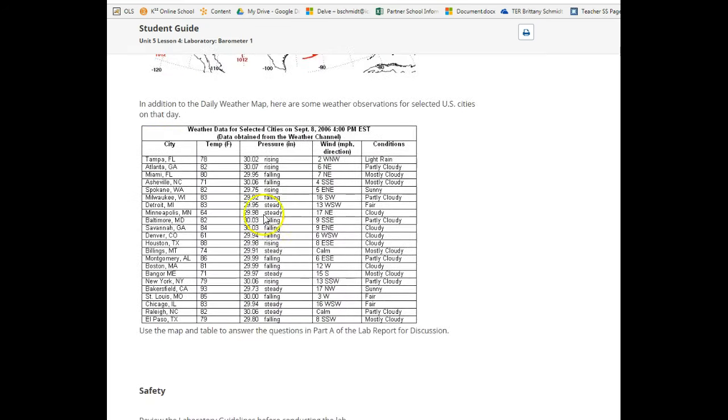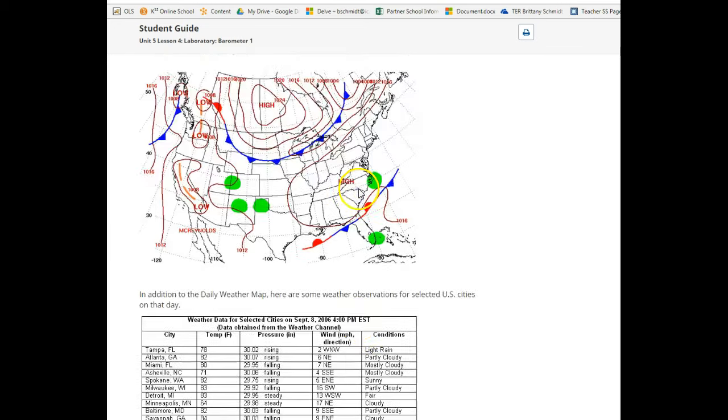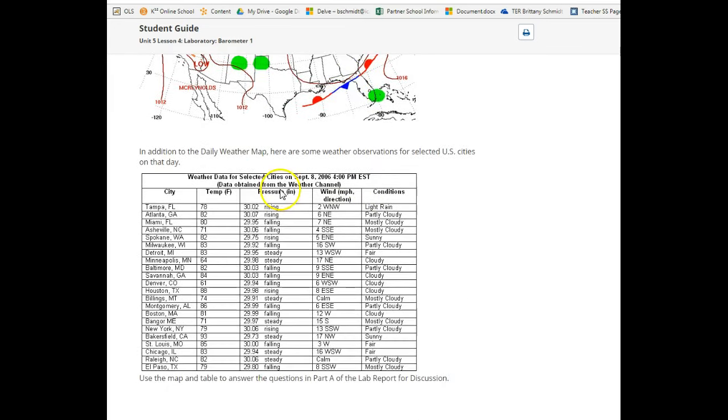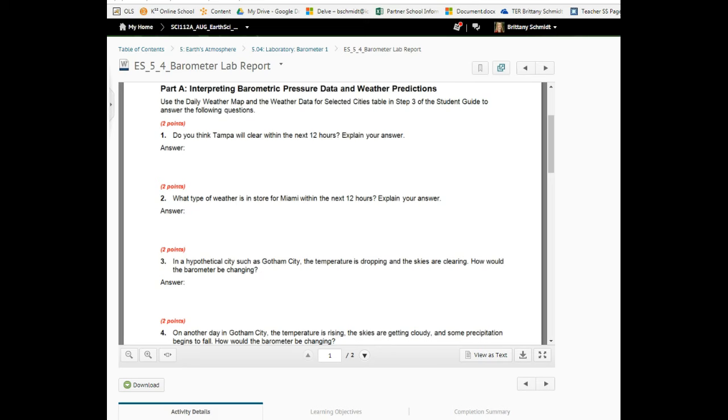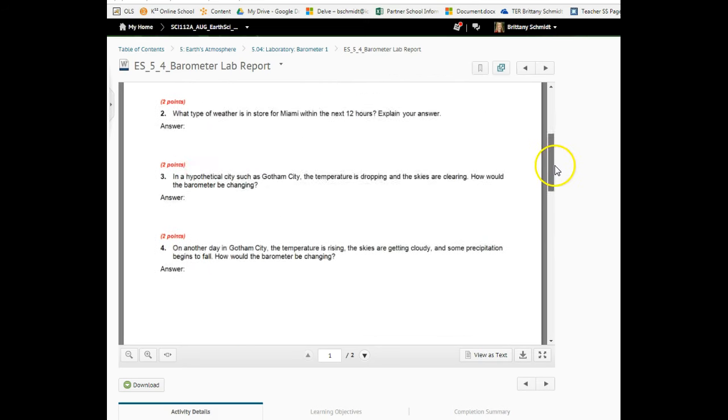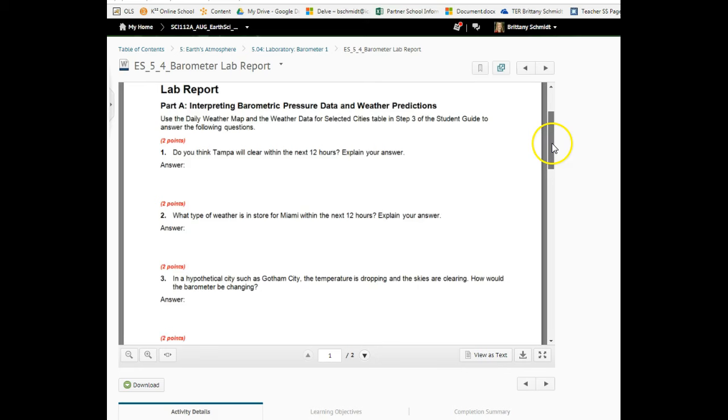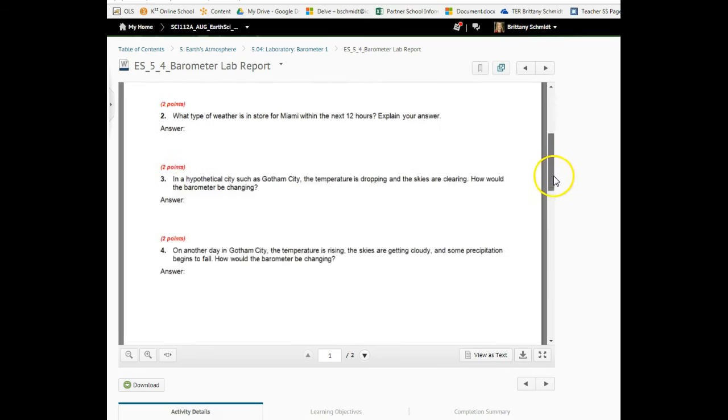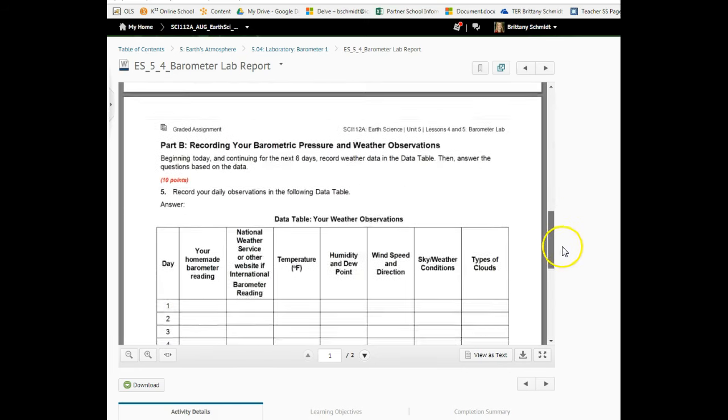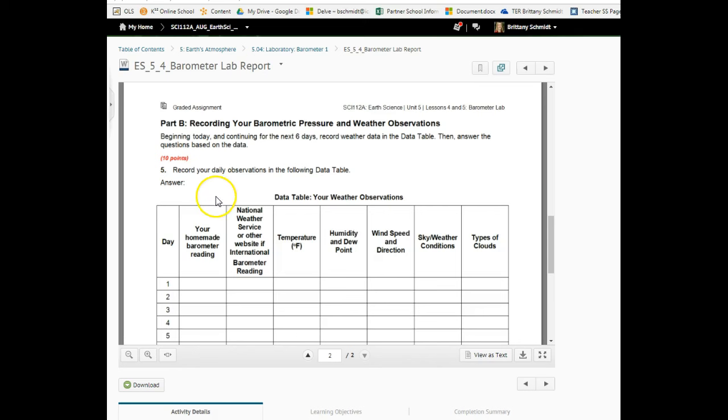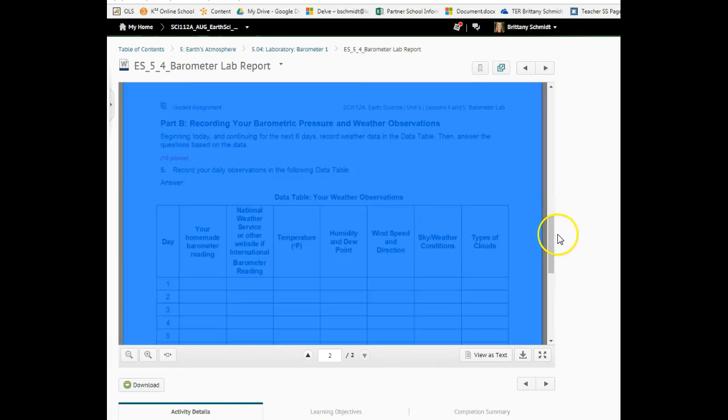At the bottom of the student guide you're going to use this map and then this data. You're going to be looking at the various fronts and so forth, and then answer the questions that you see here. You're going to answer questions one through four for the graded assignment lab report for part A, and then part B of the lab report is where you're going to be actually getting your data.